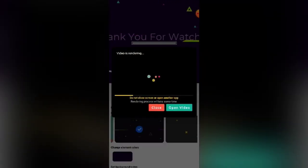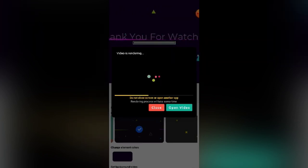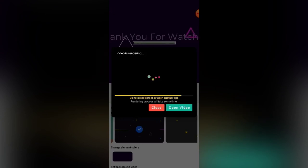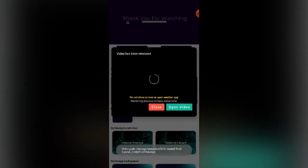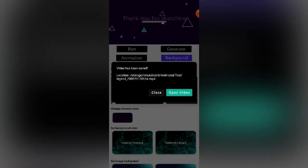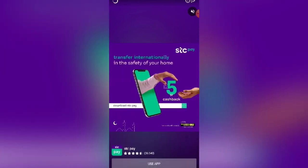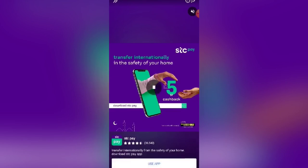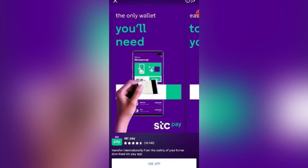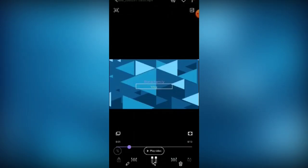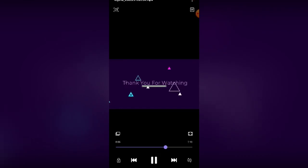Don't close the screen or open another app until it finishes saving. Let's go to our gallery now to view it. This is the outro we have made — and what's lacking here is the background music.